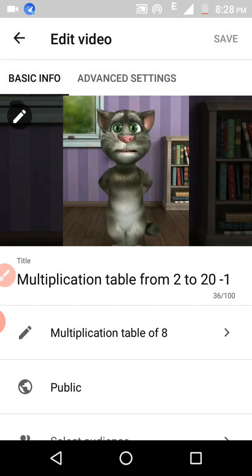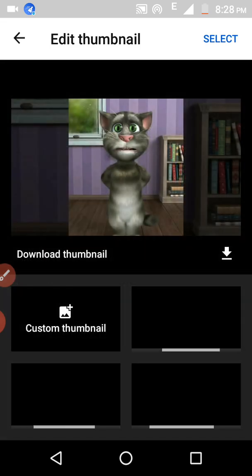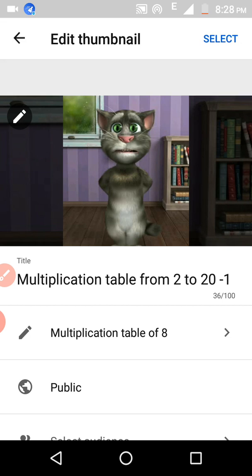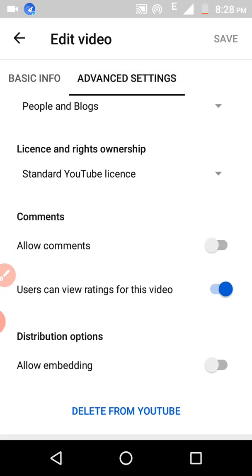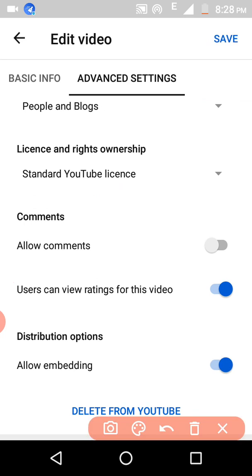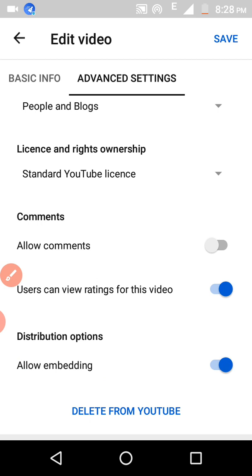Now go to Advanced Settings and click on it. Here you can see the 'Allow Embedding' option — by default it will be on. You have to disable this option so your YouTube video will not be available offline.